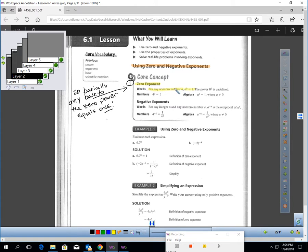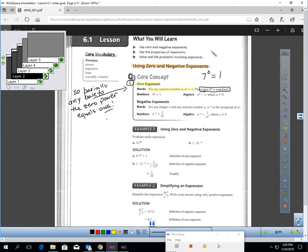This property is telling you any base to the zero power equals one. There's only one exception: zero to the zero power is undefined. Any other base to the zero power is one. If you don't believe me, take your calculator and type in seven to the zero power — it gives you one. Or negative two in parentheses to the zero power — it gives you one. It doesn't matter what number you take to the zero power, you always get one.